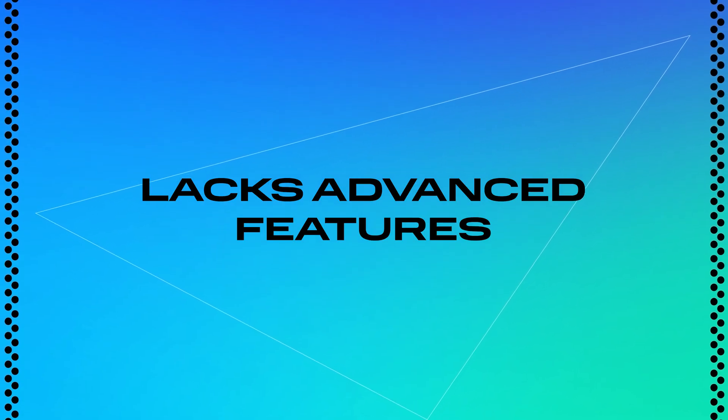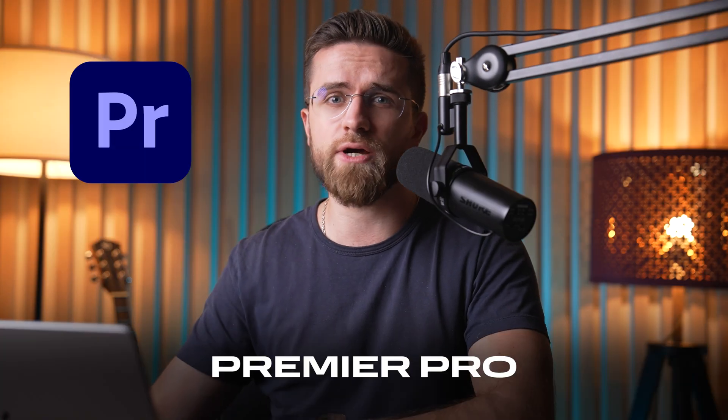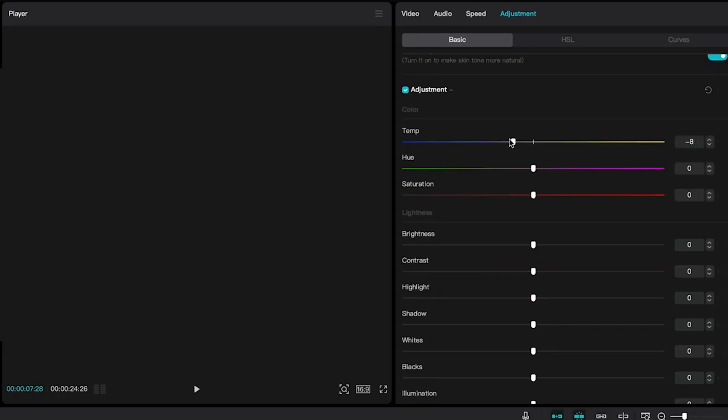CapCut seriously lacks advanced features, and that's where things start to fall apart. Sure, no one's expecting it to compete with something like Premiere Pro, but even basic tools would go a long way here. Let's talk color grading — it's pretty much non-existent. You can slap in a filter or tweak brightness, but forget about anything beyond that. Even a beginner editor should have some tools to experiment with color corrections — that's how you learn the fundamentals.